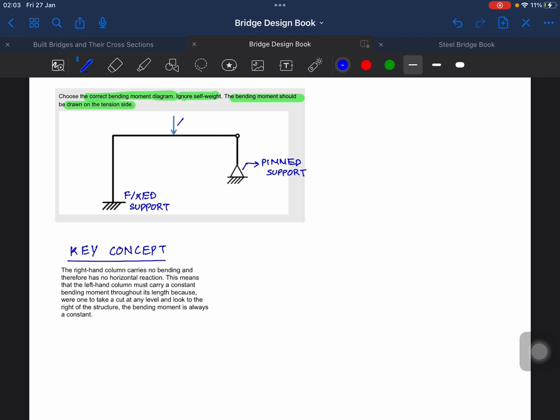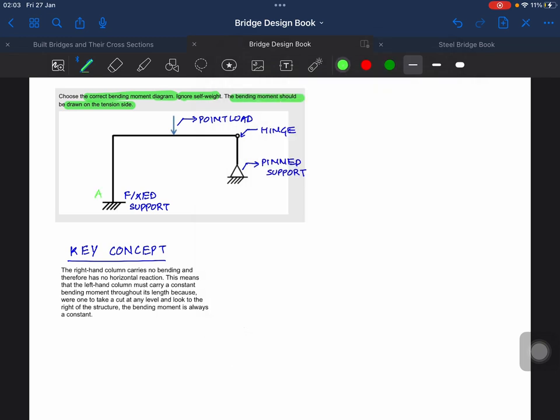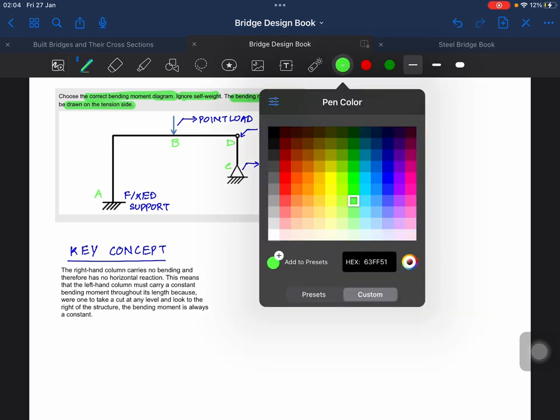This is the point load, and there's one more thing given: this is a hinge. Now let's name the points. This is A, this is B, this is C, and this is D.